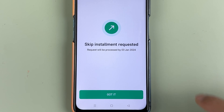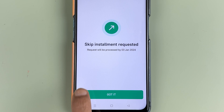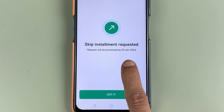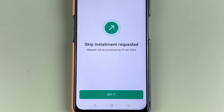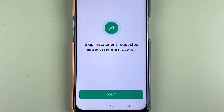Now you can see it says Skip Installment Requested. The request will be processed by 3 January 2024, so it might take some time to process. It's better that if you want to skip your installment, you do that 19 to 20 days earlier so that you don't face any problem.